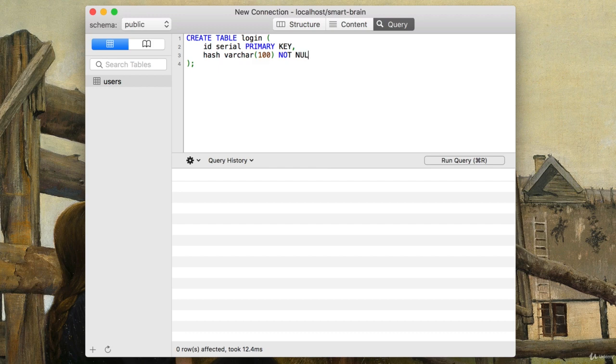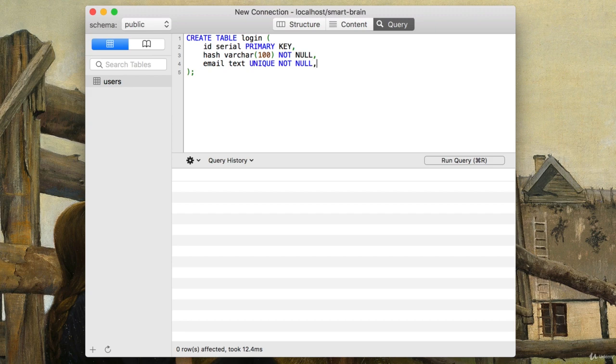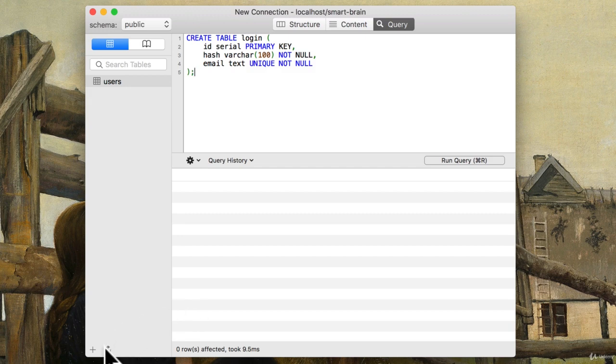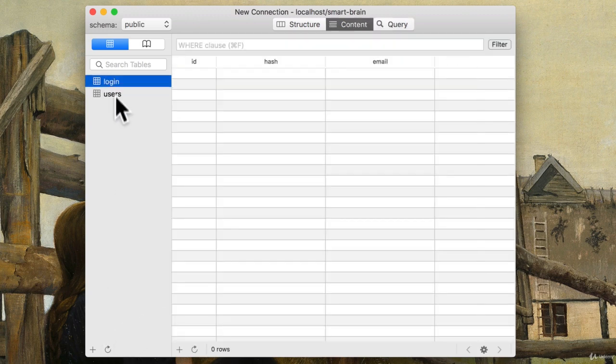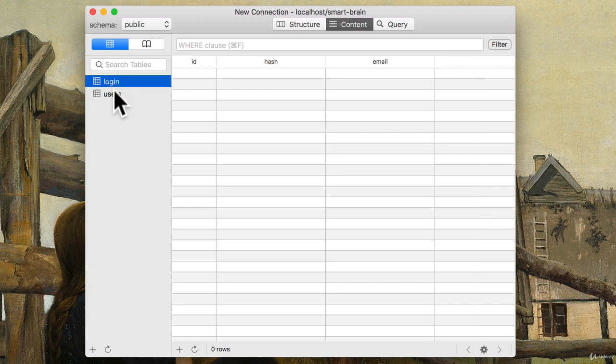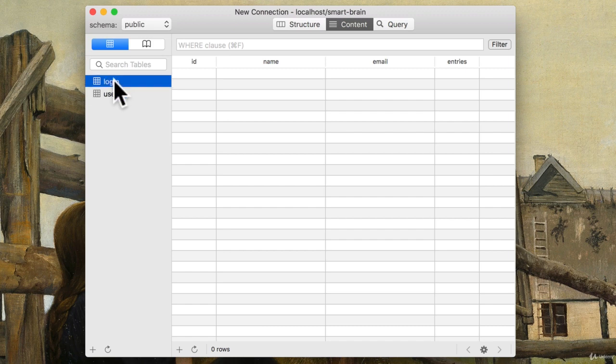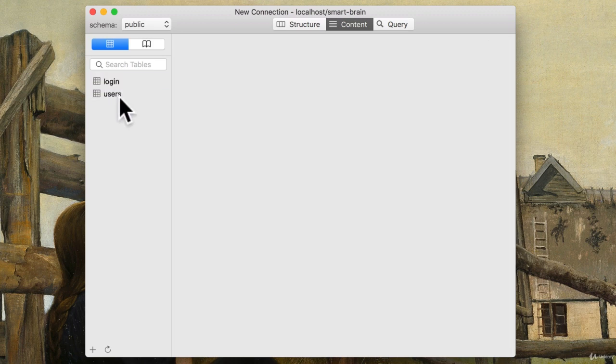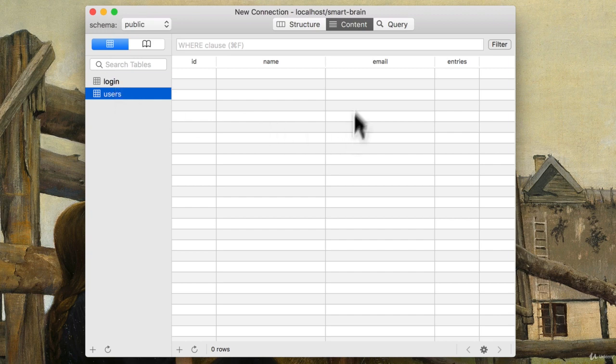And then finally, email, which will be the same as the users table. And this email will be text, must be unique, and definitely not null. Let's run the query. And refresh. All right, we got ourselves our tables design. So now that we have these tables, we understand what our data is going to look like. This is going to be a database that will persist. No matter if the server goes down, it's going to make sure that this data stays put.